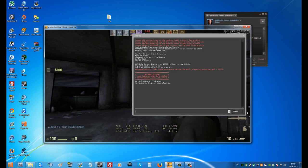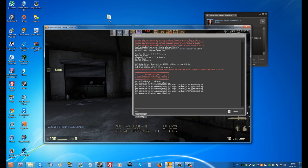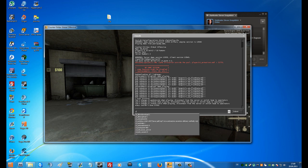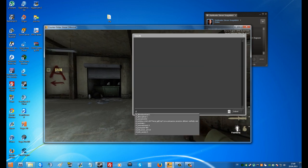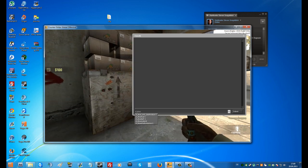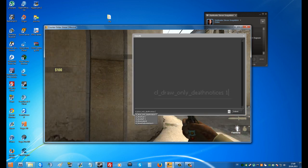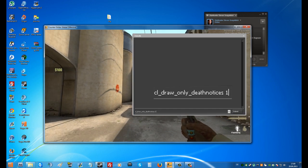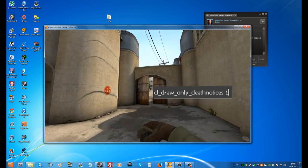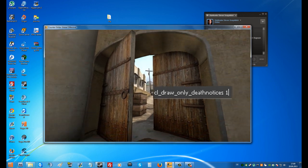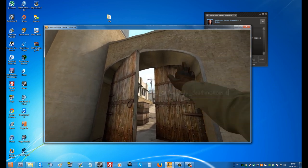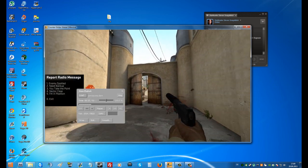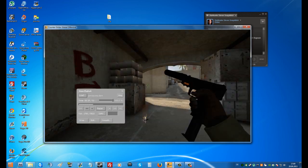Now open your console, write in: exec autoexec.cfg. Write in your console: cl_draw_only_death_notices 1. There you go — your HUD completely disappeared, except the death notice and the crosshair.